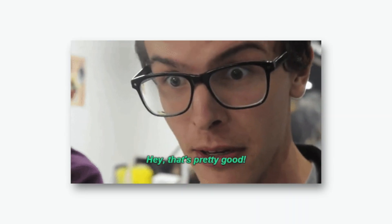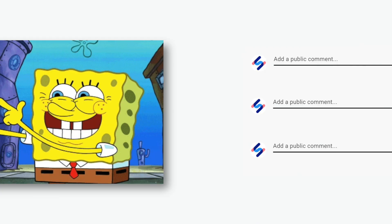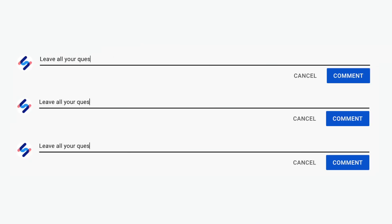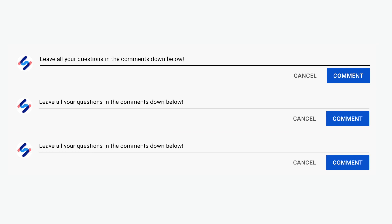If you found this video to be useful, please give it a big thumbs up. And if you have any questions, leave them all in the comments down below. Subscribe for more helpful content.